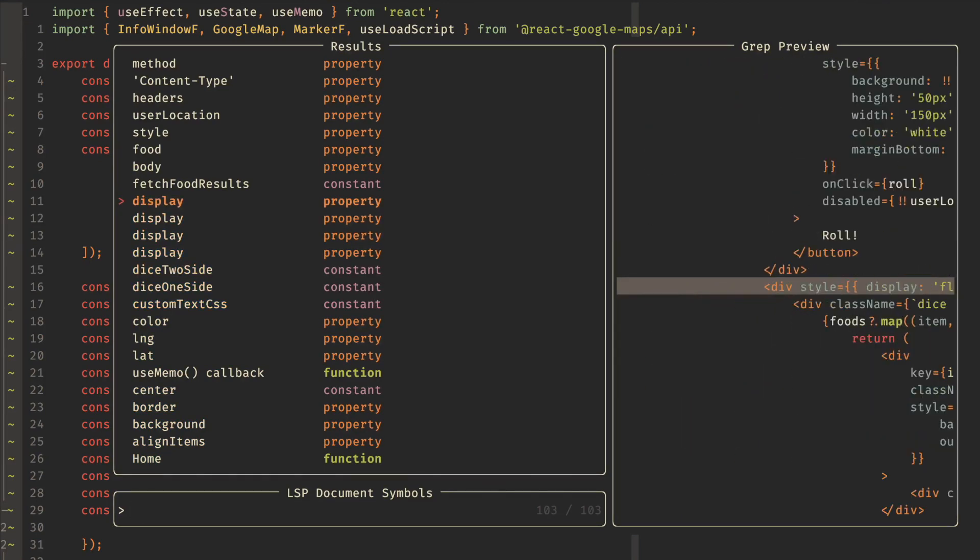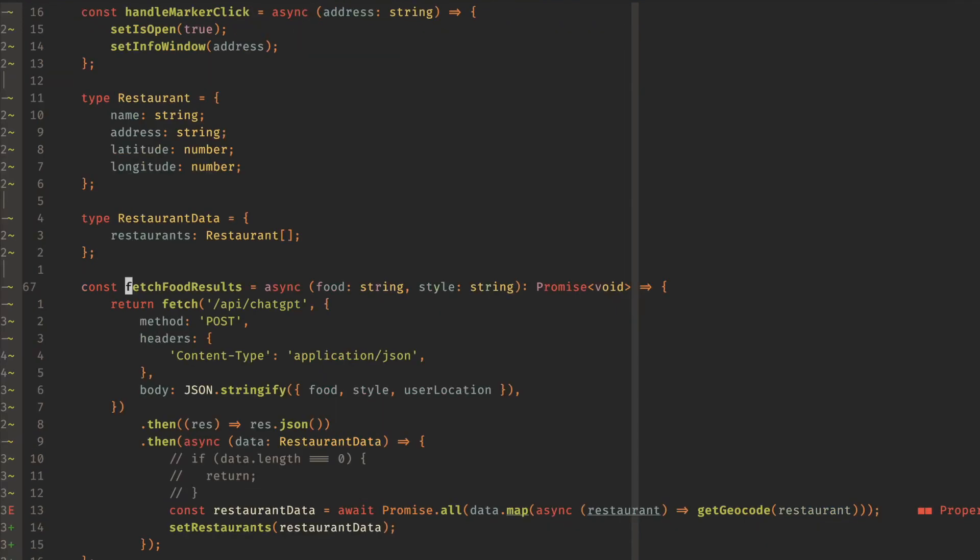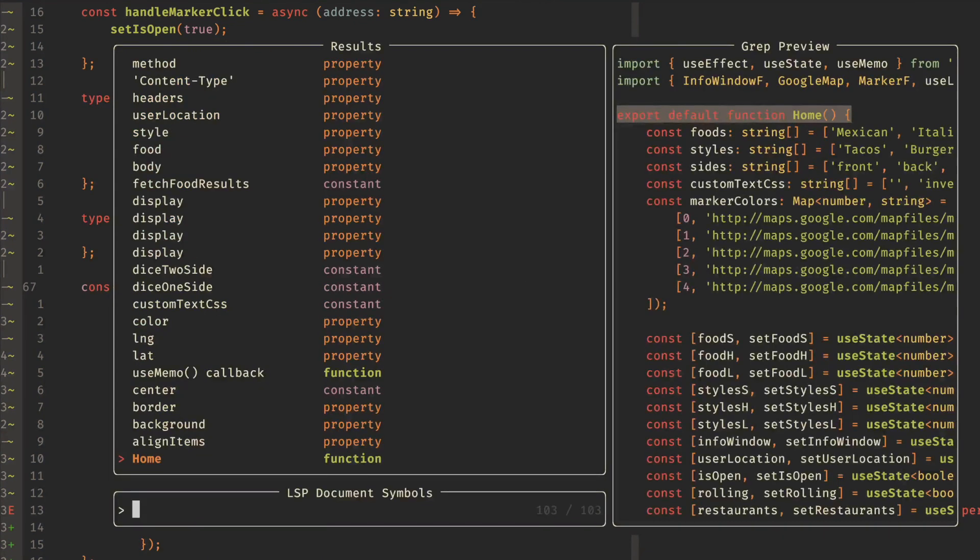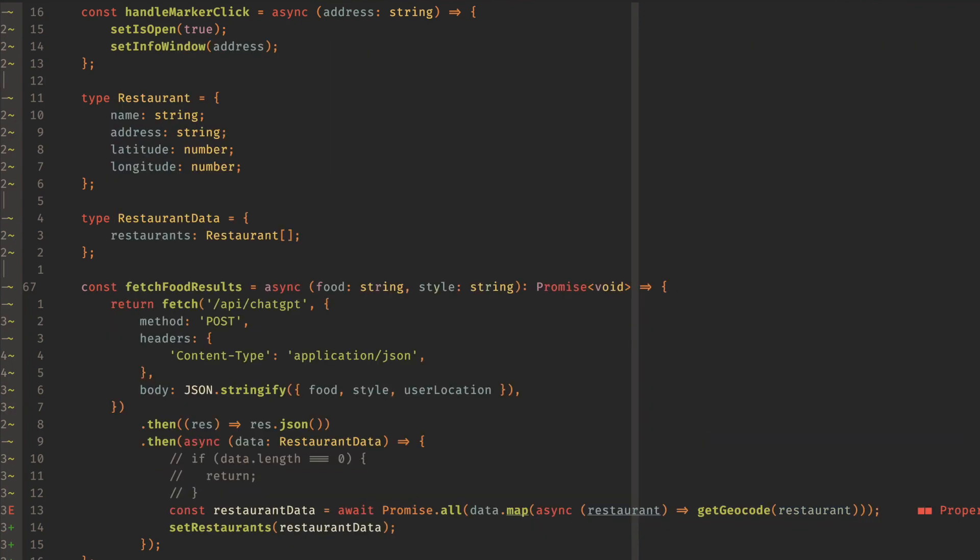So I like to use this to figure out which functions I have and quickly navigate to them. This does a fuzzy match as well, so leaderfs, and then fetch. Then I can jump right down into that function right here. Really handy.